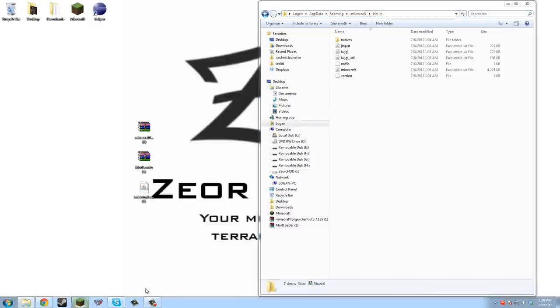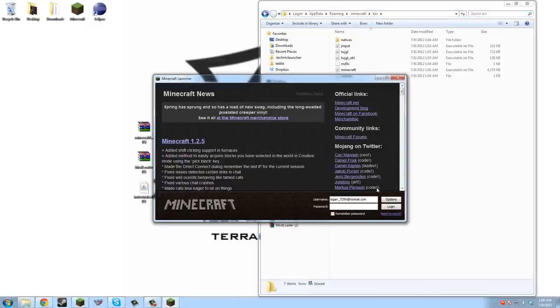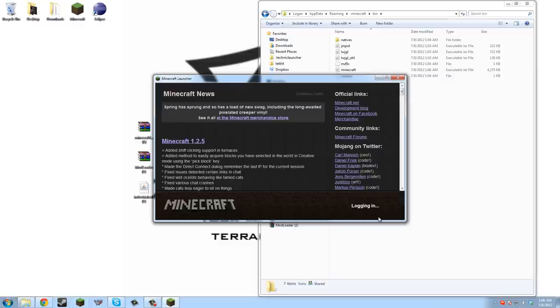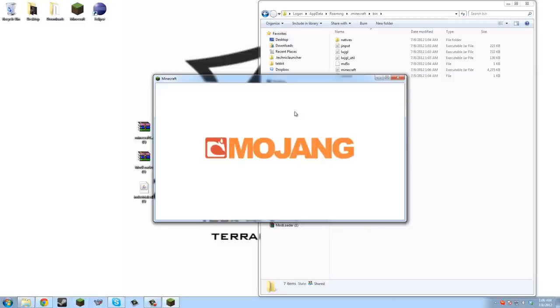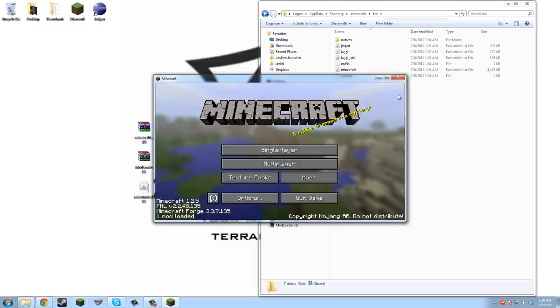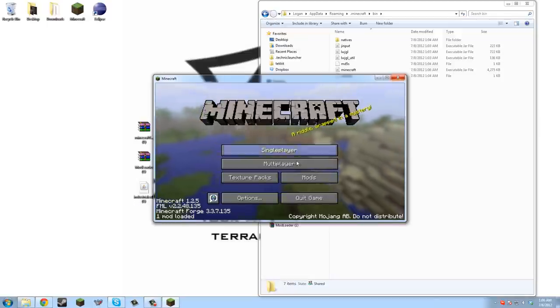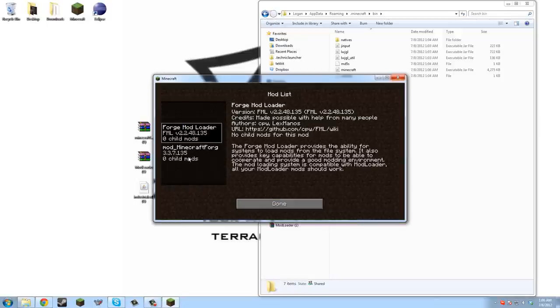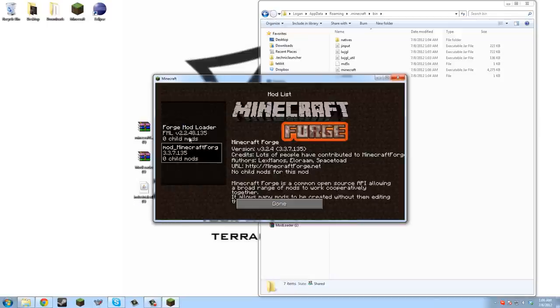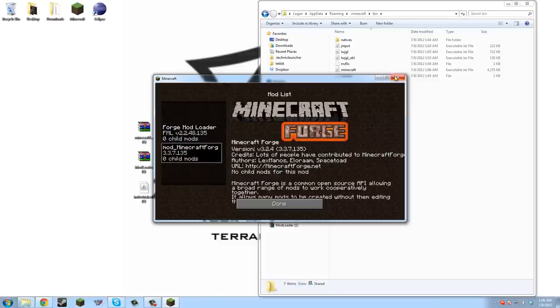Now we have to run Minecraft so it generates all the necessary files for mod loader to work. Now it's gonna run it. We can tell it has mod loader, one mod loaded which is mod loader. There's a mods thing, Forge and Minecraft Forge, Forge Mod Loader and Minecraft Forge.